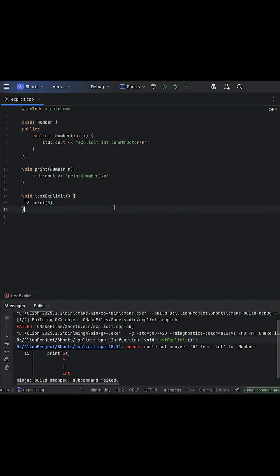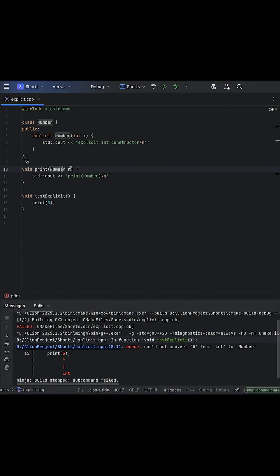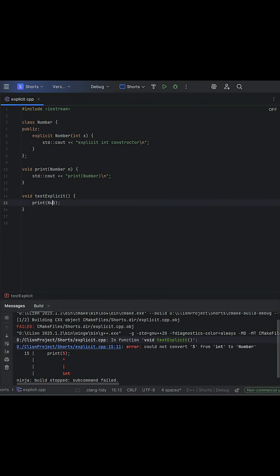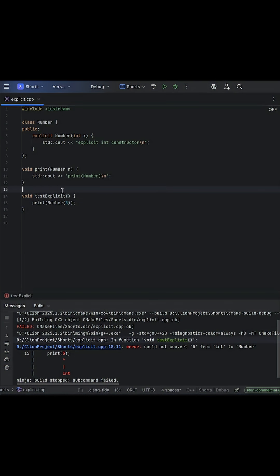Without explicit, the compiler would be happy to convert this 5 into a number that's used here, behind the scenes. But with it, you're required to be clear. Now, to fix this, all we have to do is just create the number object using the constructor here.